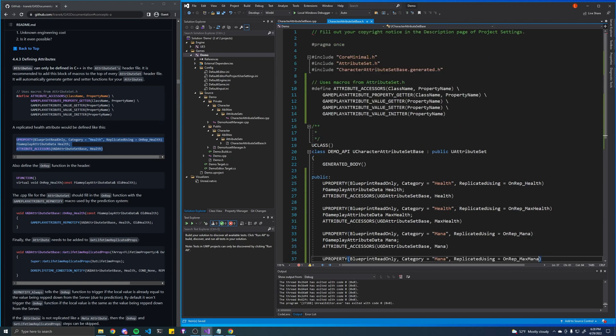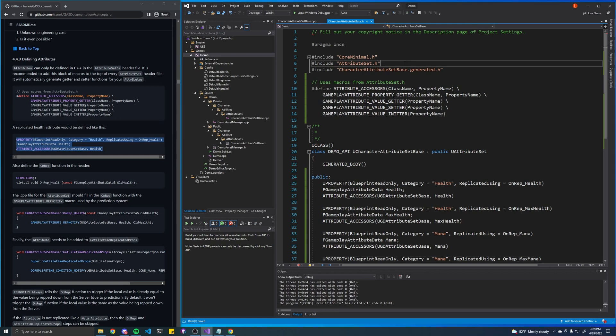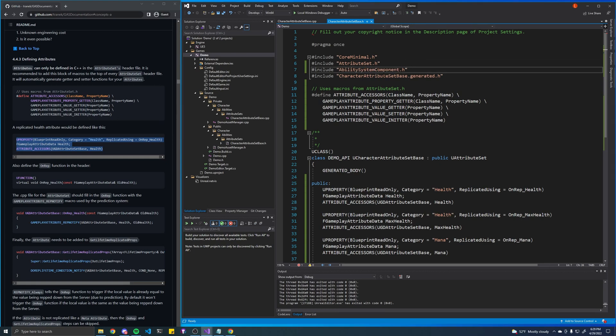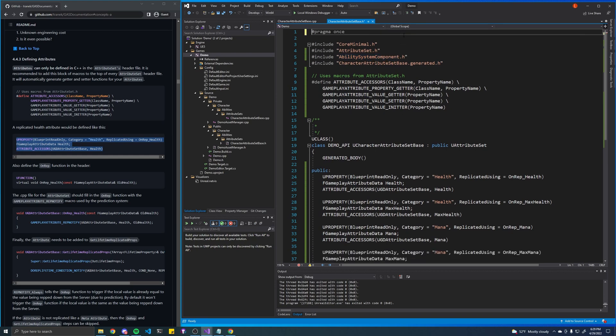We're also going to want to include a special header file so that the compiler knows that we're referencing stuff from the ability system. So let's just include this header file here. Also just delete that.